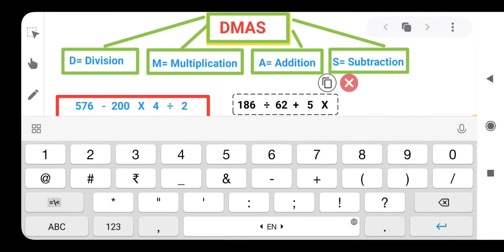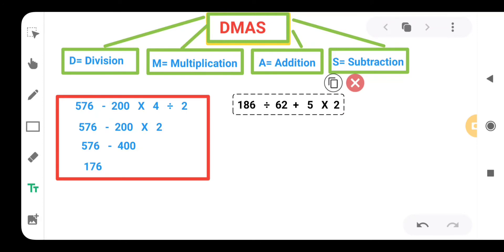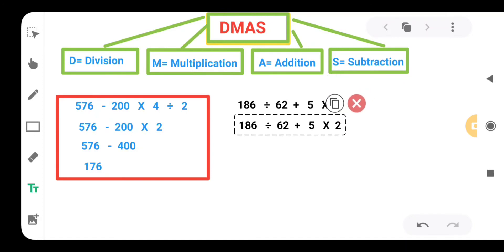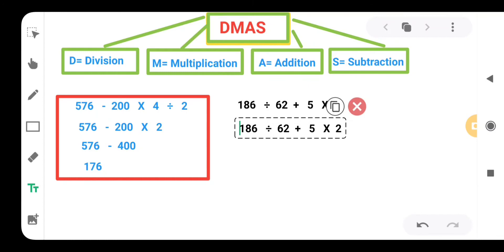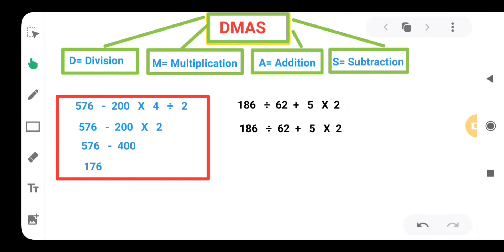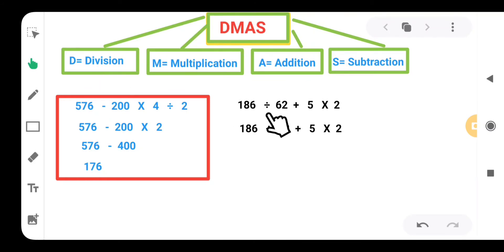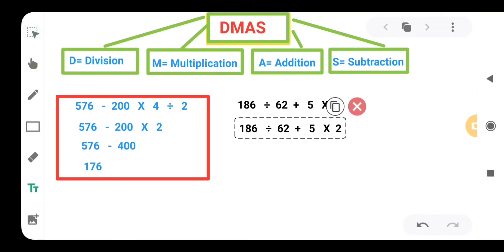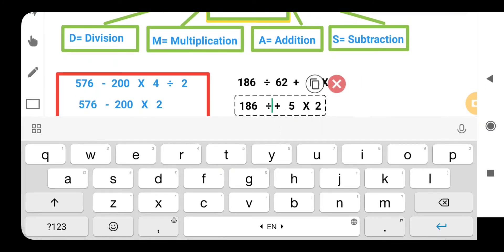Now let's solve this question. First of all, we have to take division. So here we are having a division, we are going to divide these values. We will get 186 divided by 62, we will get 3.